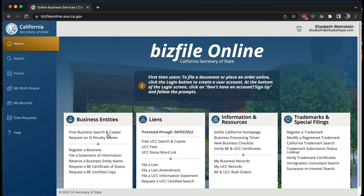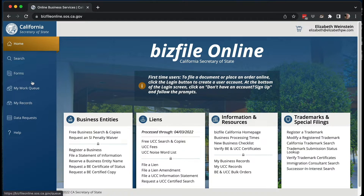Once you sign in, if you've ever done any other filings, they'll be under your records on the left side. If you have anything pending, it'll be under your work queue. But if this is the first time you've ever come here and you're creating your brand new corporation — your S-Corp or C-Corp — you go under Forms.